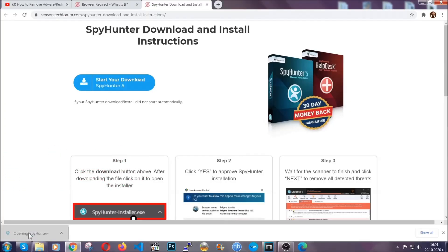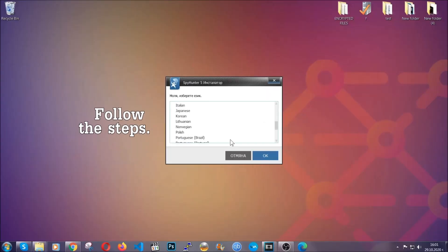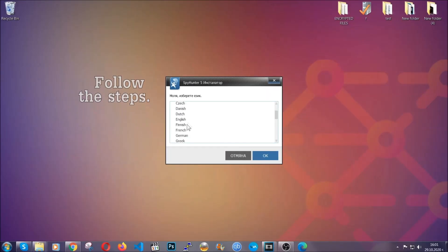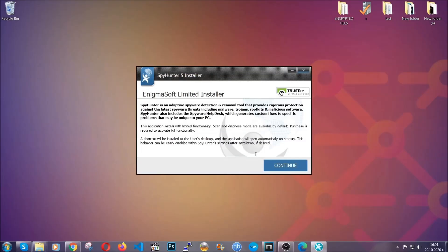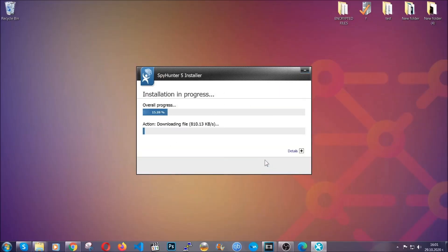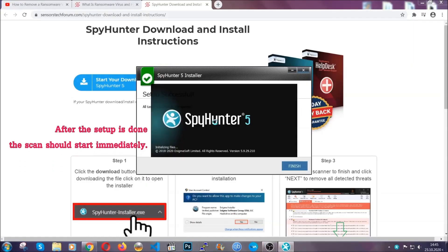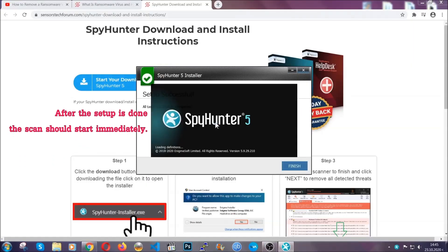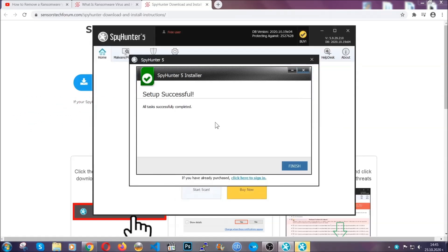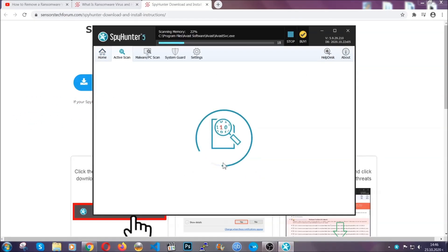The installer is rather simple. All you have to do is choose your language and then click on OK and then all you have to do is click on continue, then agree with the policy and click on install. When the install is finished, the scan should start immediately.